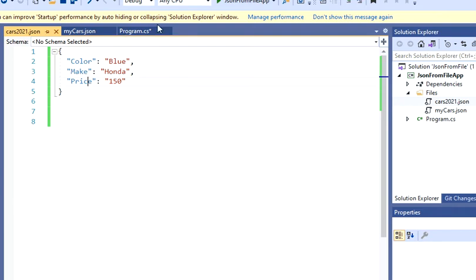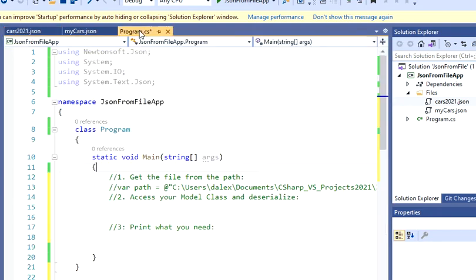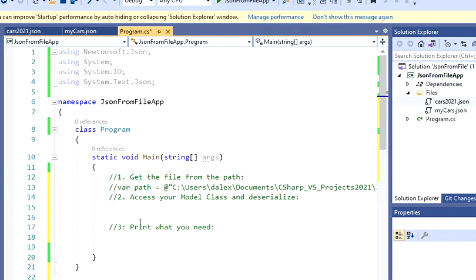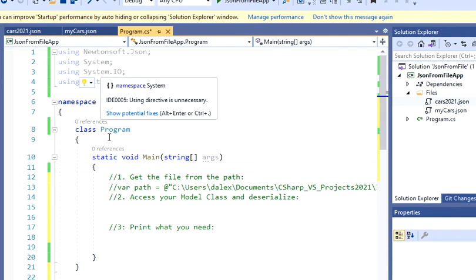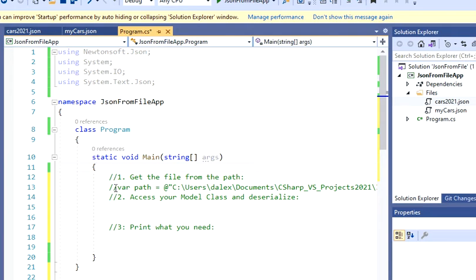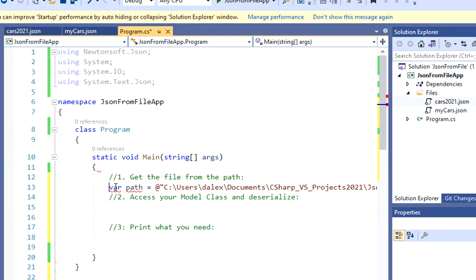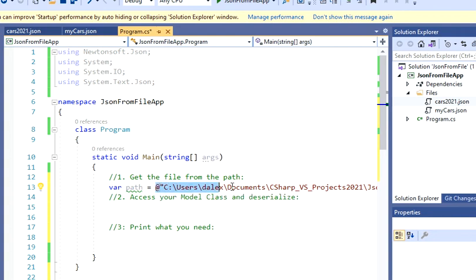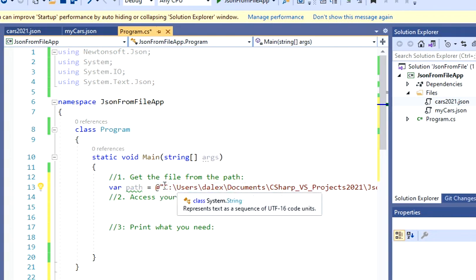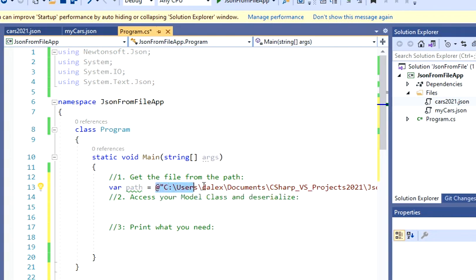And I'm just going to go back to my main method. What I'm going to do for now is, since I have this data on a file, I have to get that file. So the first step is, I'm going to create a variable, I'm going to call this variable path. And it's going to give me, I'm going to copy and paste the path.